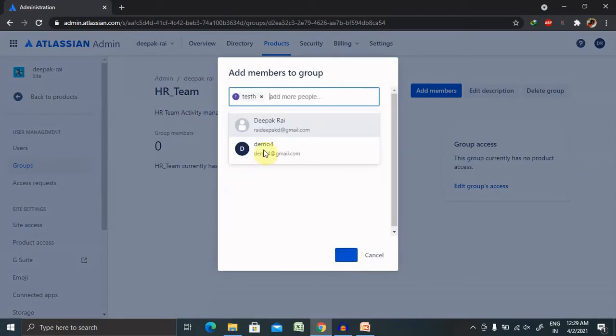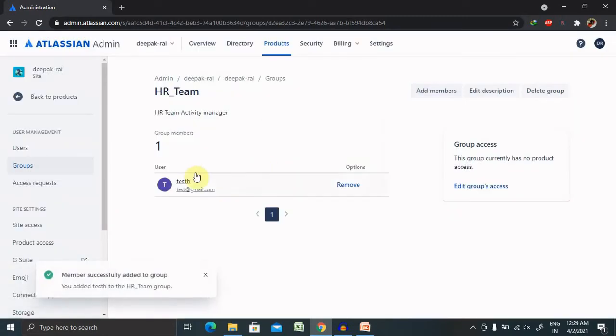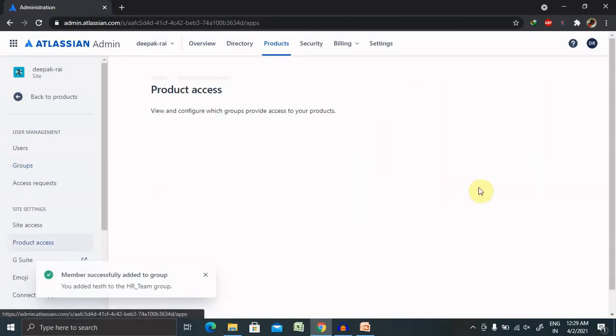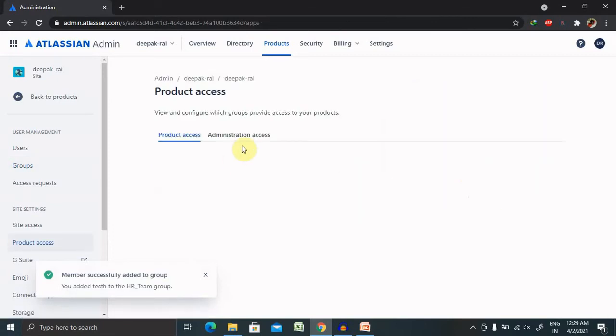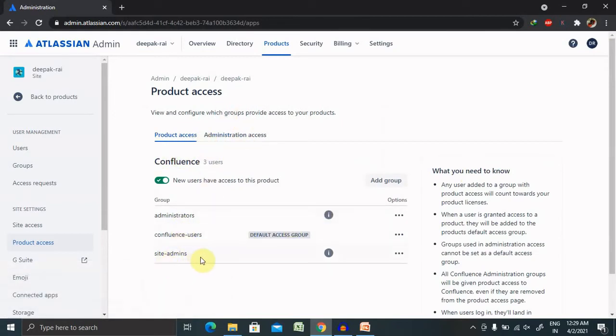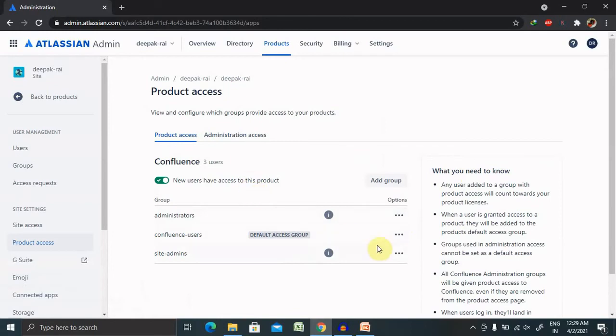If you want to edit group access, you can edit it from here. If you want to make this group as site admins or Confluence user, you can select it according to your need. If you want to make this group as an administrator, simply you can do that.